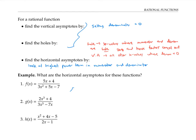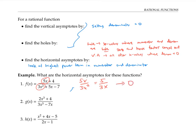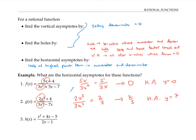In the first example, if we circle the highest power terms, that simplifies to five x over three x squared, which is five over three x. As x gets really big, the denominator is going to be huge, so we're dividing five by a larger and larger number — that's going to go very close to zero. Therefore, we have a horizontal asymptote at y equals zero. In the second example, the highest power terms, two x cubed over three x cubed, simplify to two thirds. So we have a horizontal asymptote at y equals two thirds. In the third example, the highest power terms, x squared over two x, simplify to x over two. As x gets really big, x over two is getting really big, and therefore we don't have a horizontal asymptote at all.